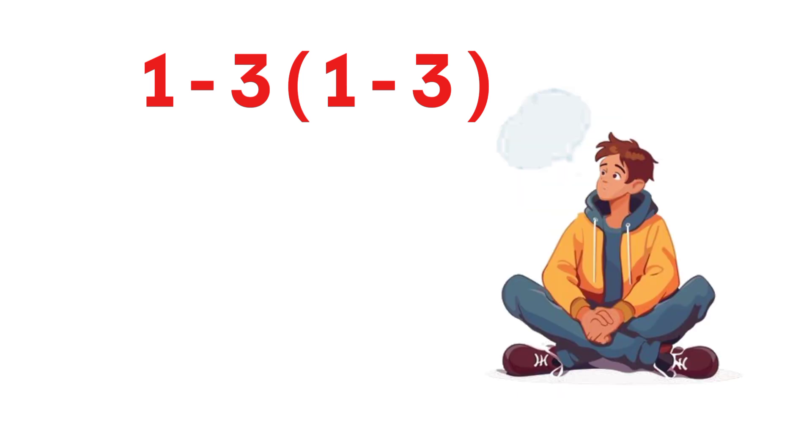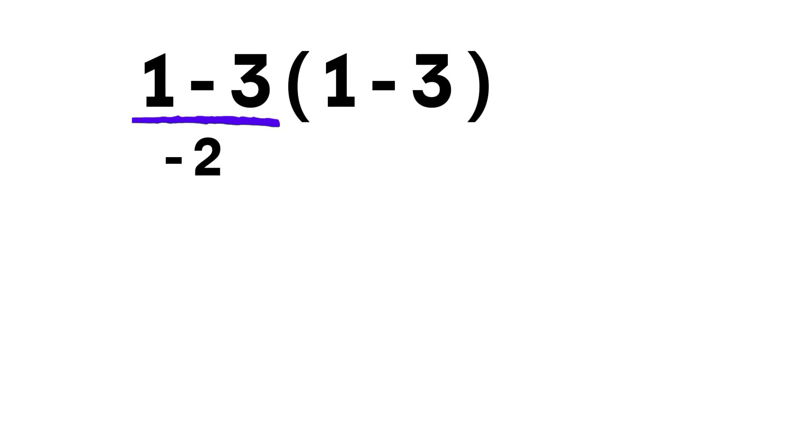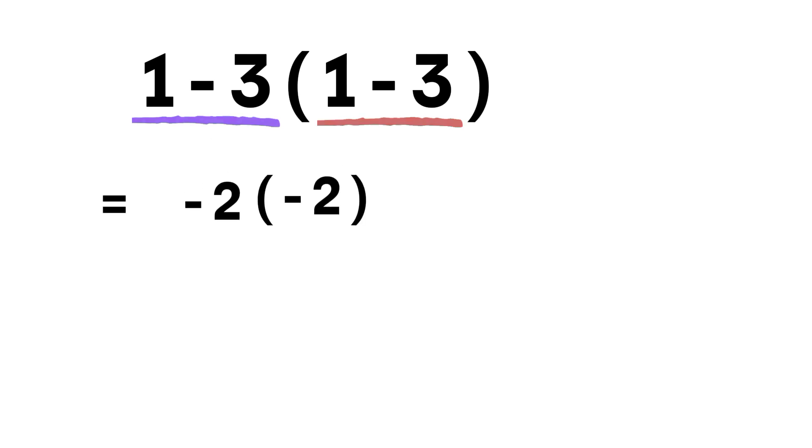It looks tiny, but this is exactly the kind of problem that tricks people who rush. Here's the path many people take. They do 1 minus 3 and get negative 2. Then they look at the next 1 minus 3, get another negative 2, and then multiply negative 2 times negative 2 and say the answer is 4.